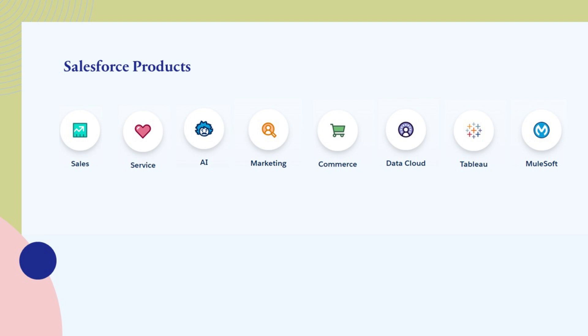MuleSoft AnyPoint platform is an integration platform that enables businesses to connect applications, data, and devices across on-premises and cloud environments. It provides tools for API management, data integration, and application connectivity.